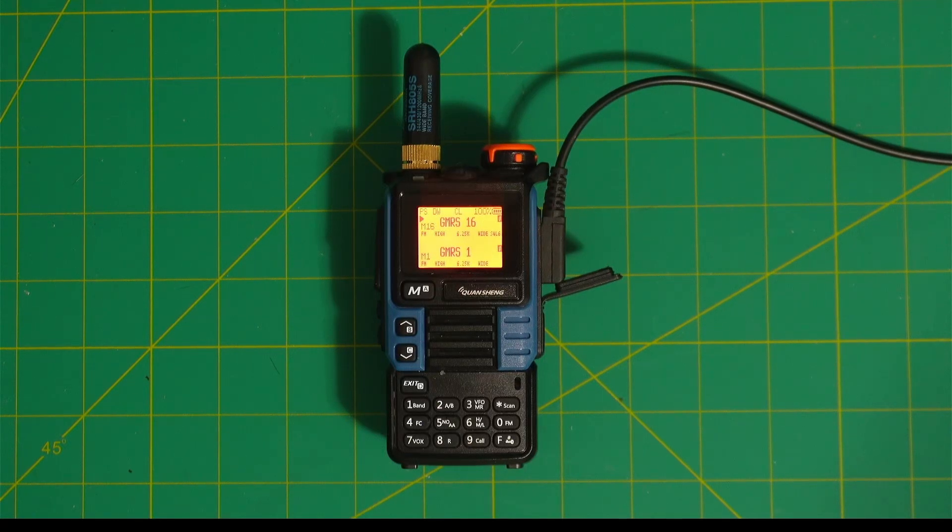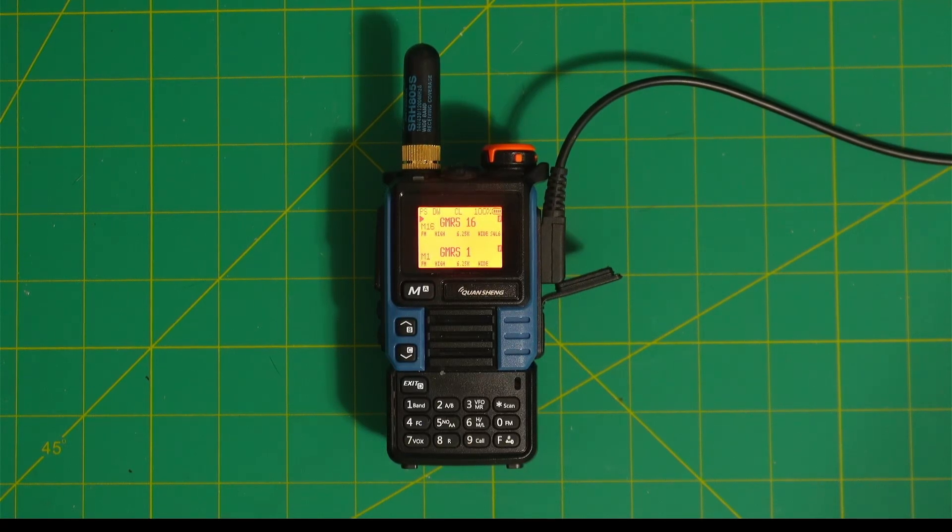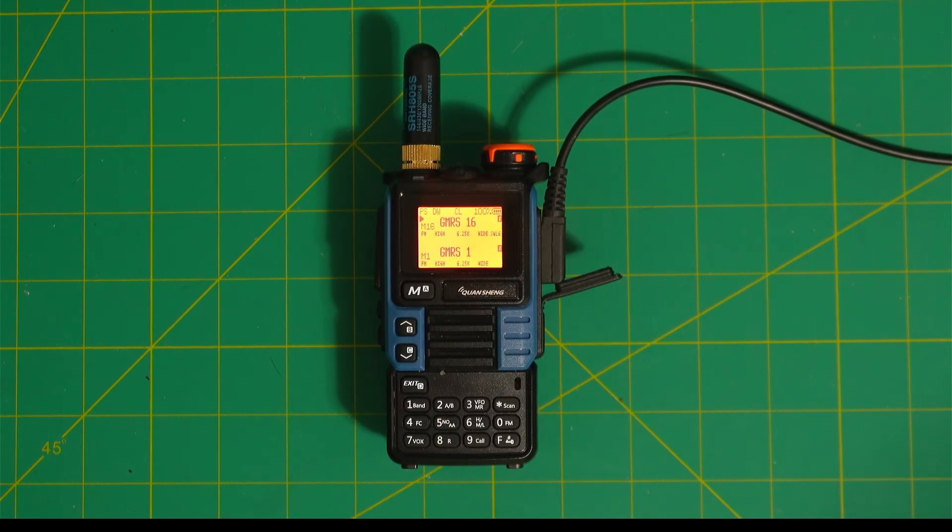Okay, first hook up your radio with the programming cable. It should be on, of course.